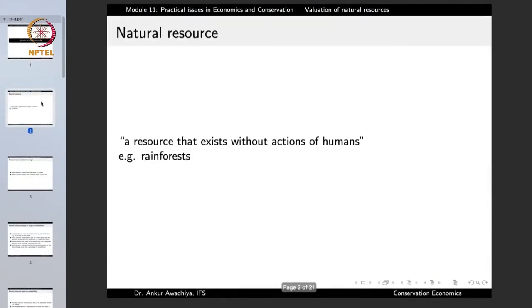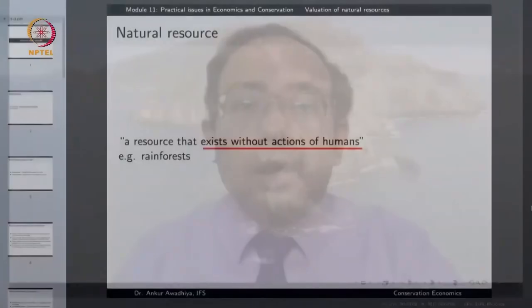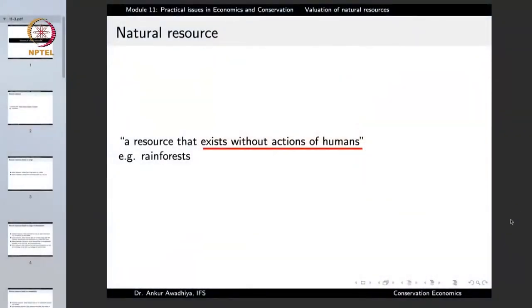Natural resources are defined as those resources that exist without the action of humans. These resources are not man-made; they exist naturally without the need for human beings, such as the rainforest. These resources can be threatened by human beings through over-exploitation or through things such as pollution, but for them to be maintained in a pristine state, no action from human beings is needed.